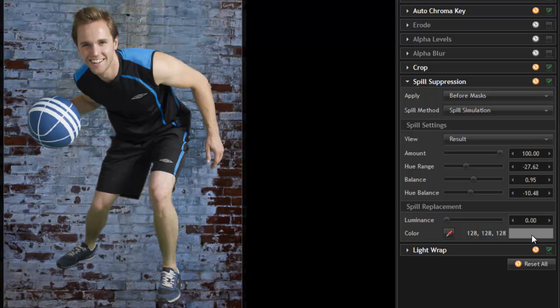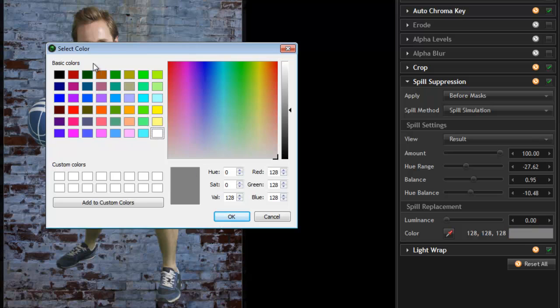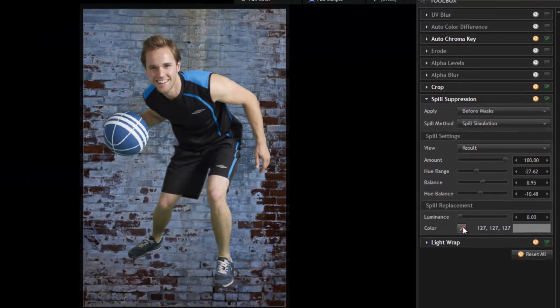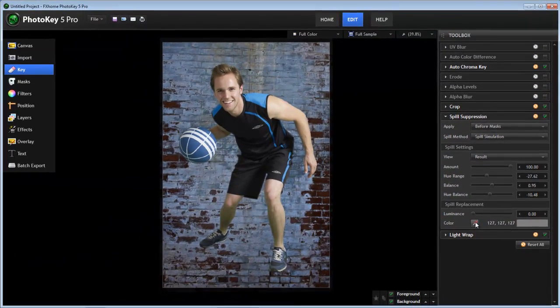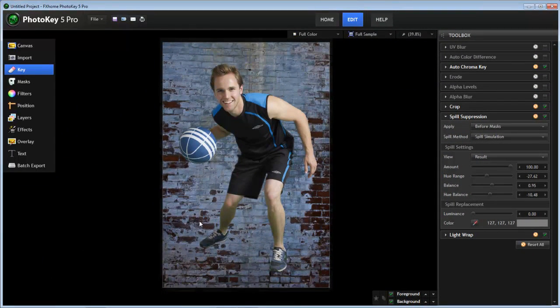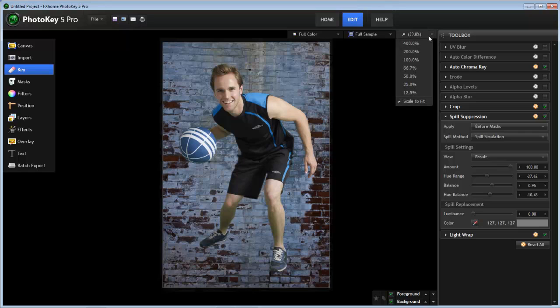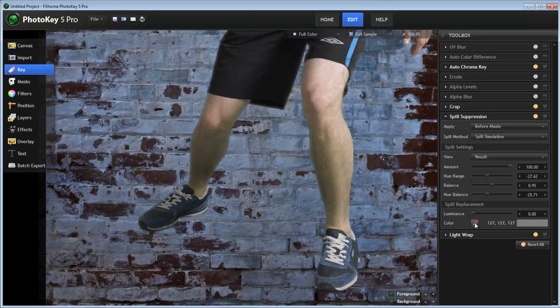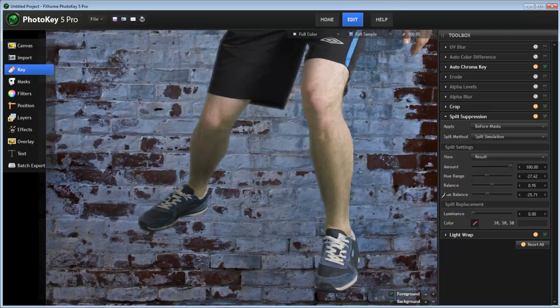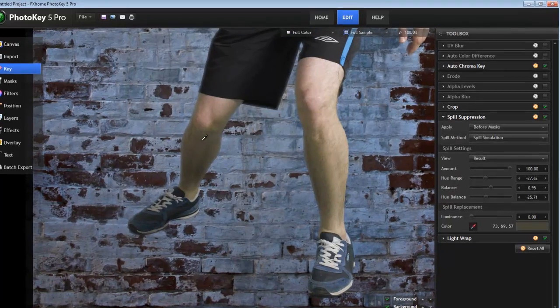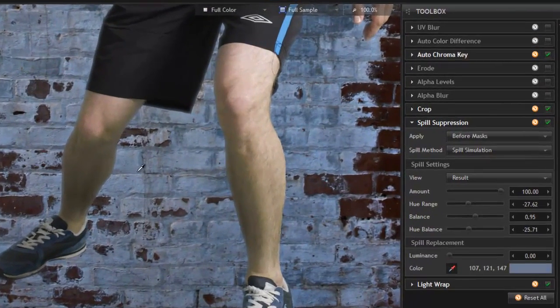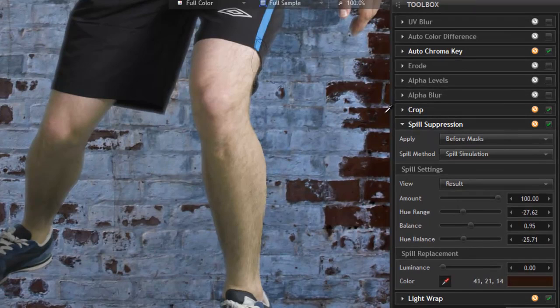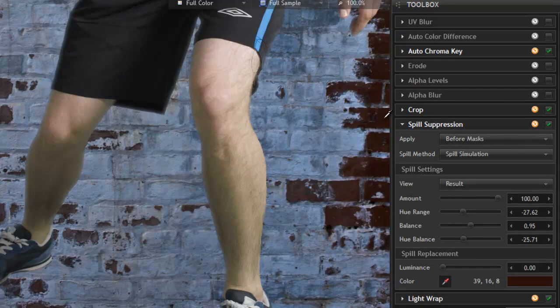By default, this is replacing the green with a middle gray, but we can easily select any color we want. We have a color picker, or it's usually easier to just use the pipette tool to drag onto the image and select a color straight from the background. So I'm going to zoom in on the area with the most spill, so that we can see the effects of this as clearly as possible. And watch the color of this leg as I select various colors from our background here.